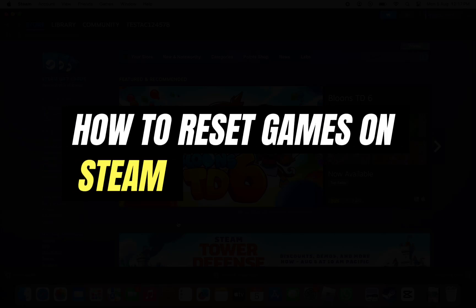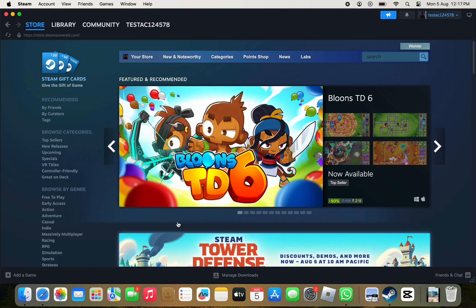Hello everyone and welcome back to another tutorial. In this video, I'm going to walk you through the steps of how to reset games on Steam.